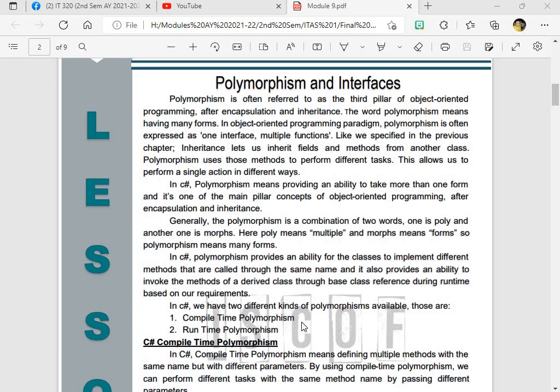Now for polymorphism, it is often referred to as the third pillar of object-oriented programming. Why? Because after encapsulation and inheritance, object-oriented programming or polymorphism is often expressed as one interface multiple function. And polymorphism means having many forms. And like we specified in previous chapter, inheritance lets us inherit fields and methods from parent to child. And polymorphism uses those methods to perform different tasks. So this allows us to perform a single action in different ways.